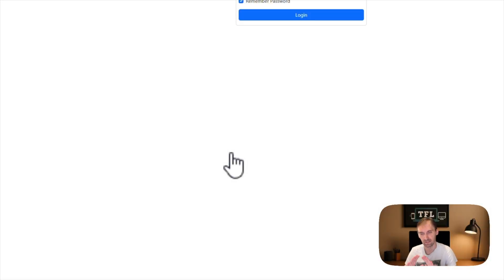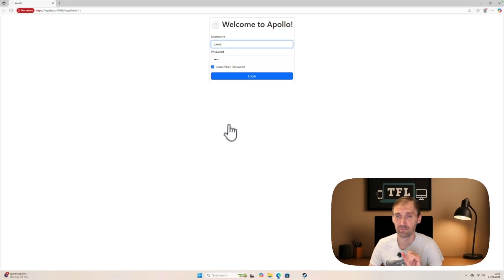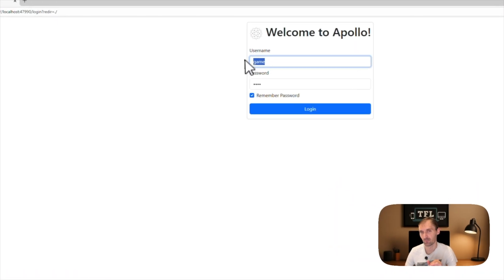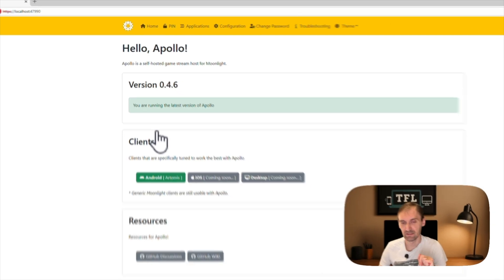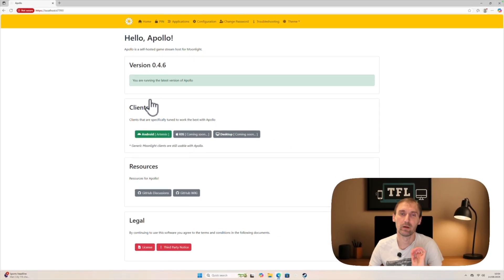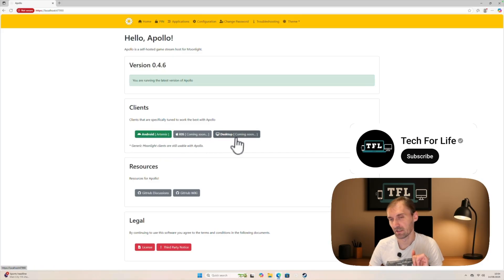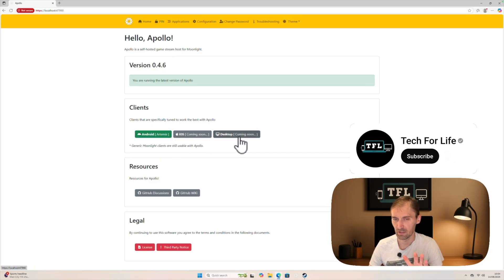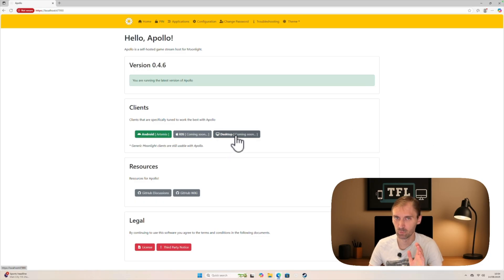There are some settings to configure to keep things safe. The first time you use it, it will ask for a username and password — make sure to remember those. Apollo recommends using Artemis on Android, and Moonlight for iOS and desktop, which works perfectly.